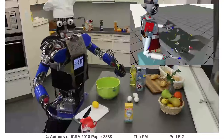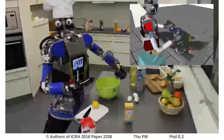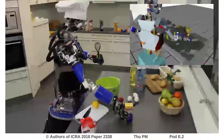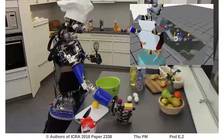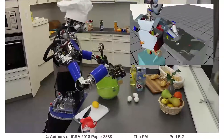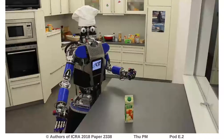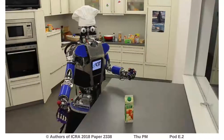The grasp can then be executed by the robot to lift objects off the table. The robot has now successfully grasped an unknown object by only using camera data as input.